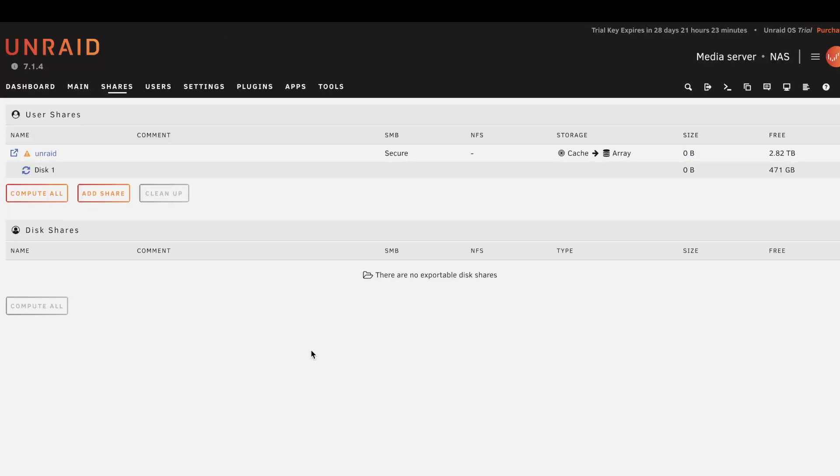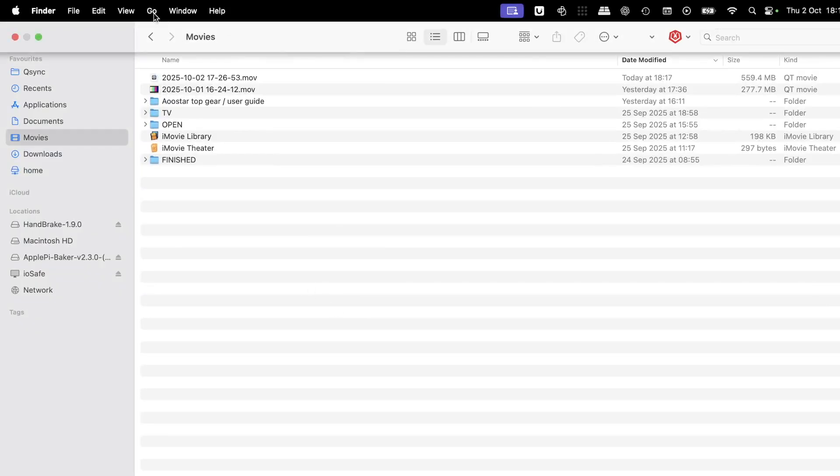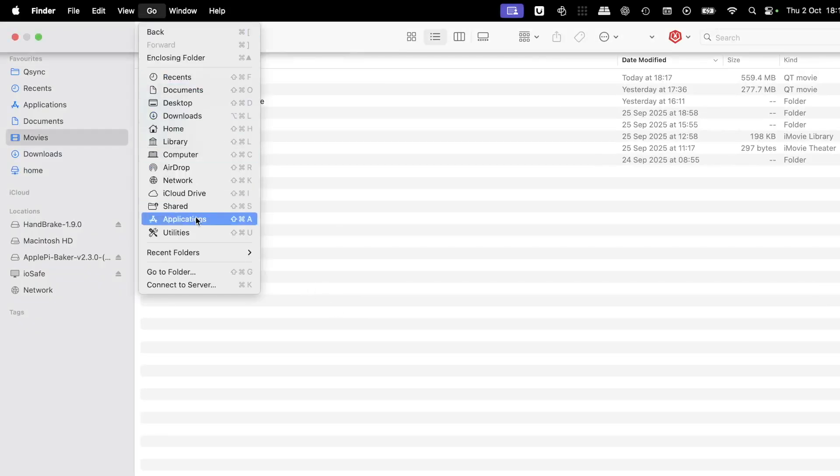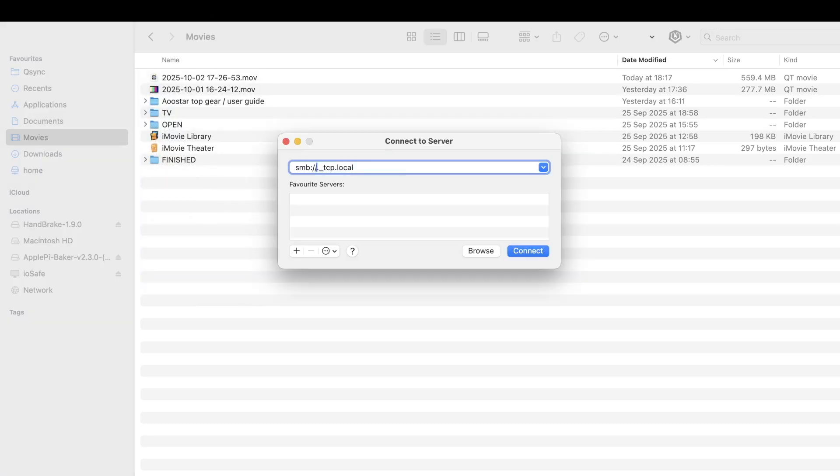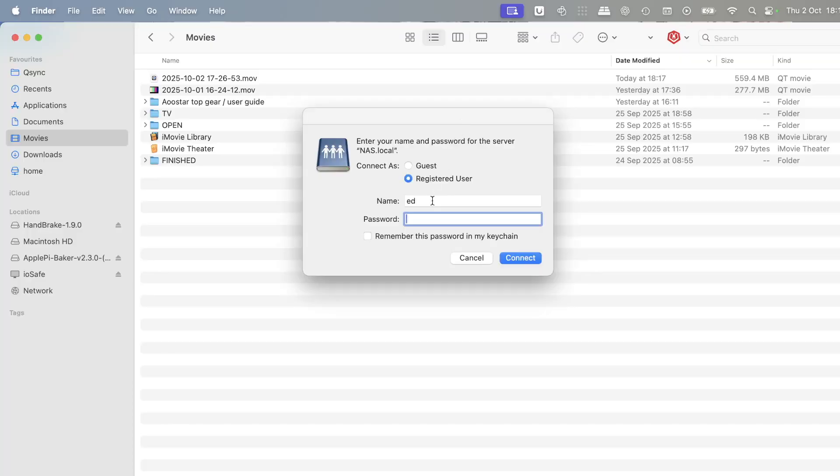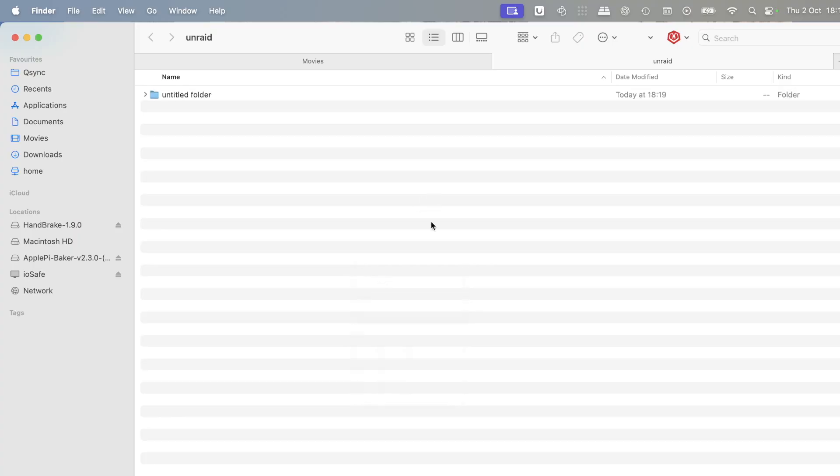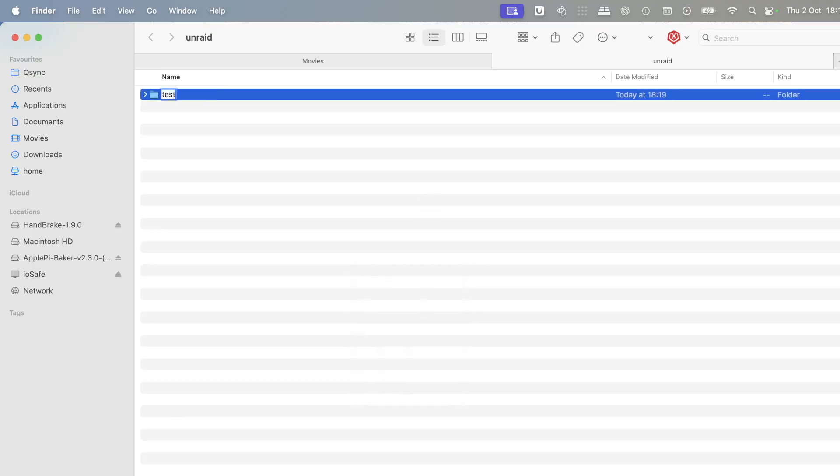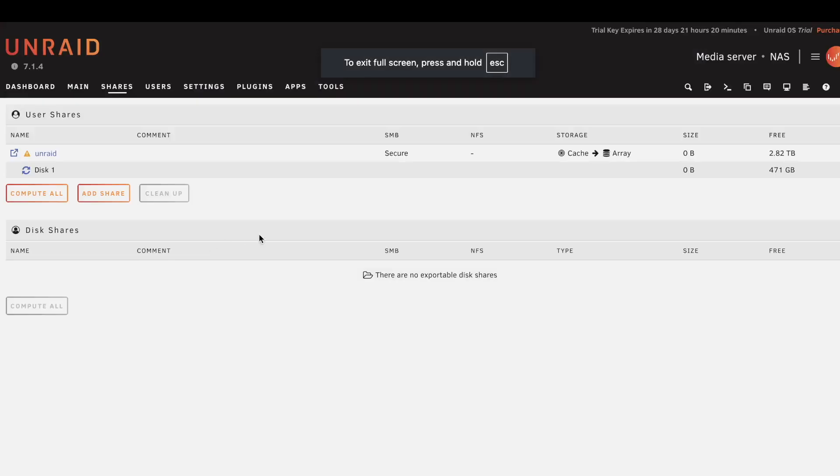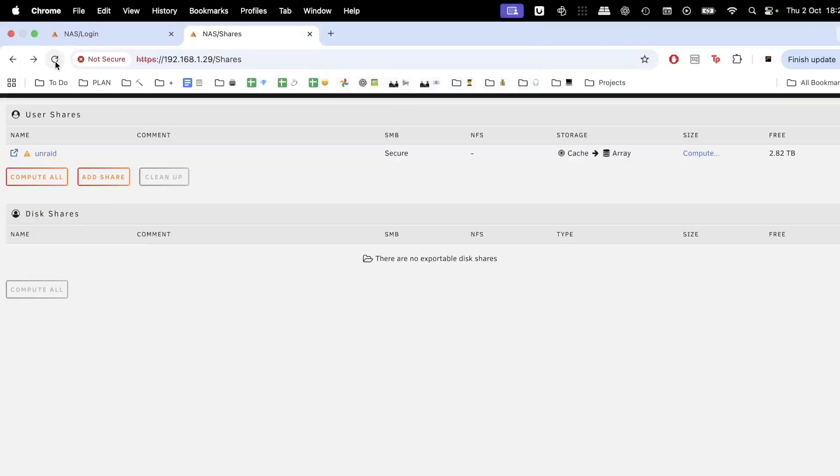So on your Mac, you will need to open your Finder, click Go, Connect to Server, then either use your IP address or your domain. I'll use nas.local. And then you will be asked to type in a password and you're in. Now you can start creating folders, test Unraid, upload some files.